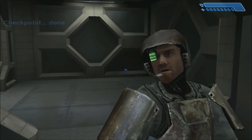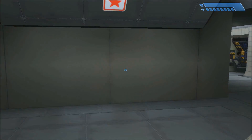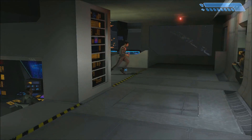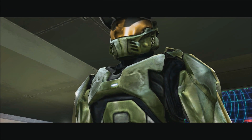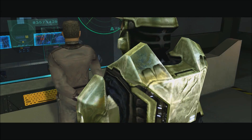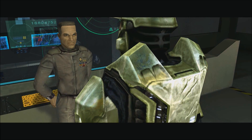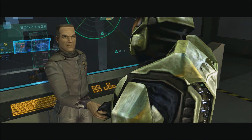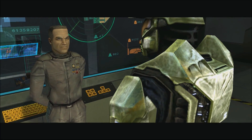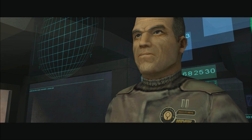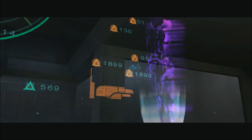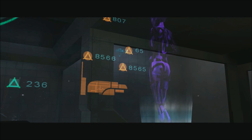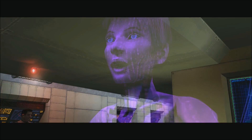Near the end of the first part of the level, we reach the bridge. Captain Keyes says: 'Good to see you, Master Chief. Things aren't going well — Cortana did her best but we never really had a chance.' And that is where we meet Cortana for the first time in Halo 1.